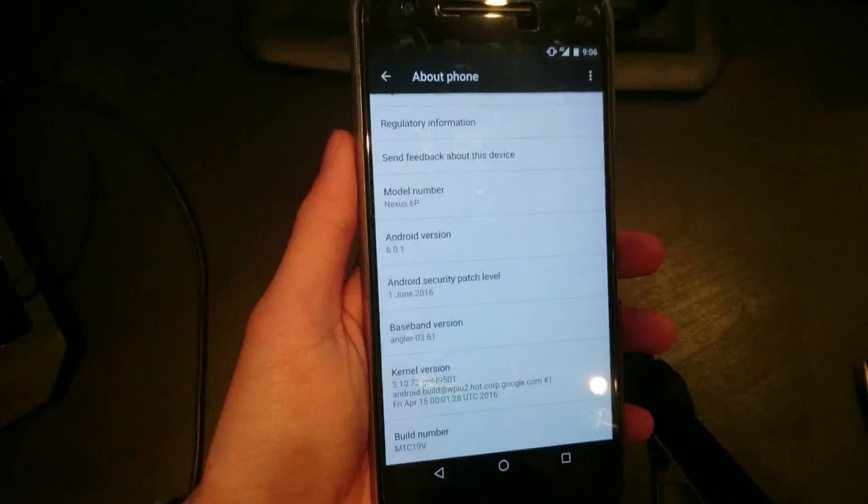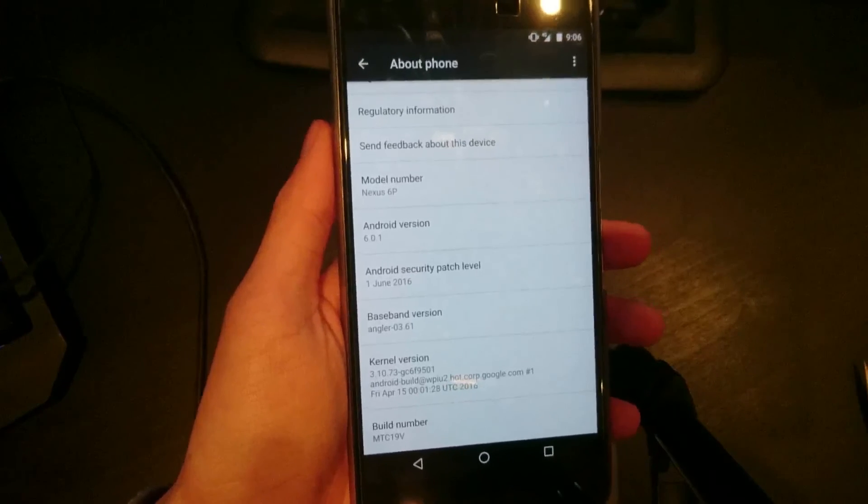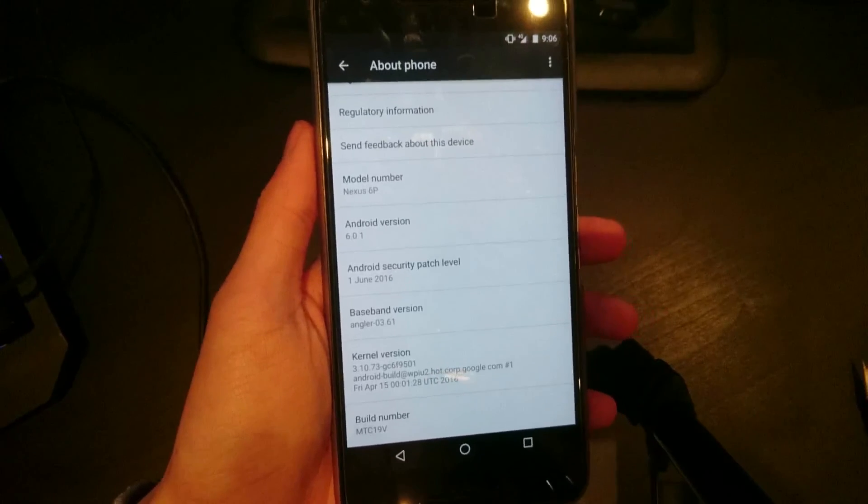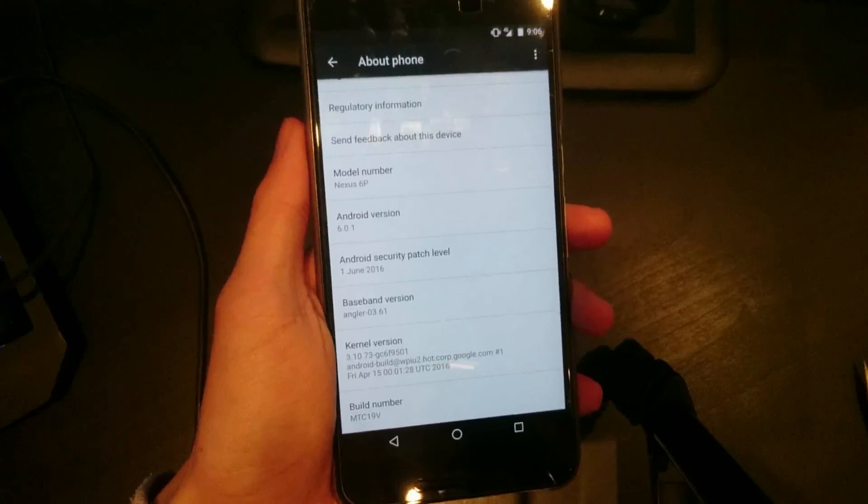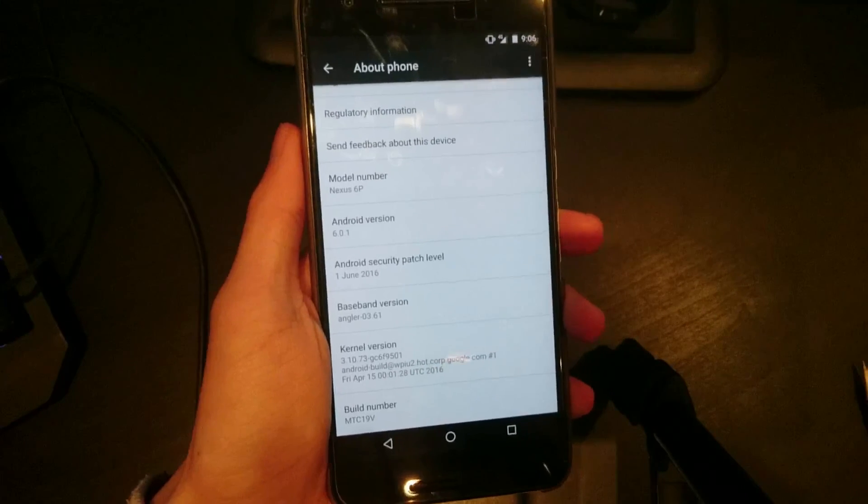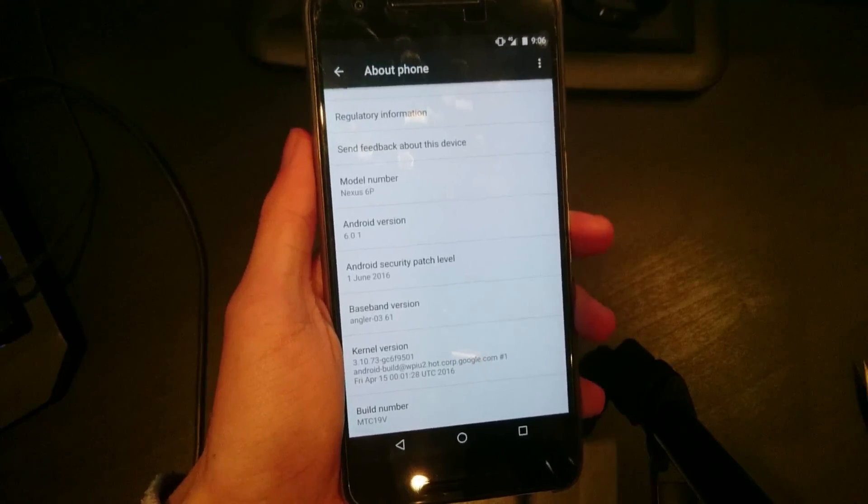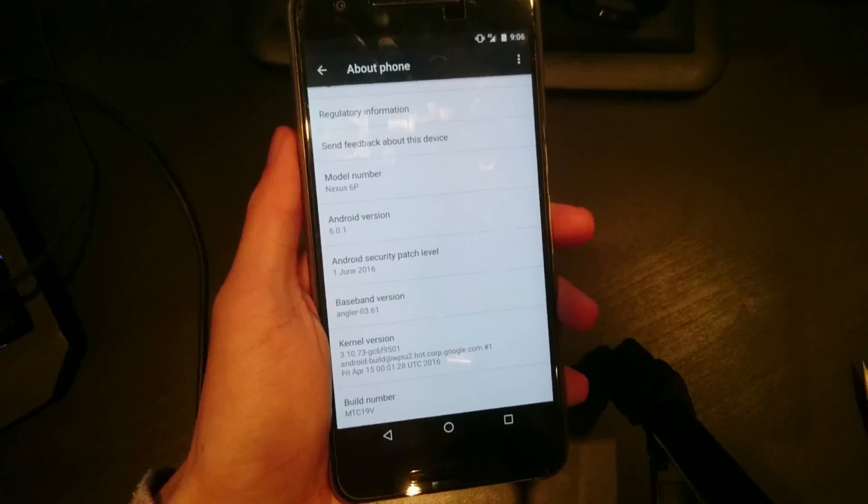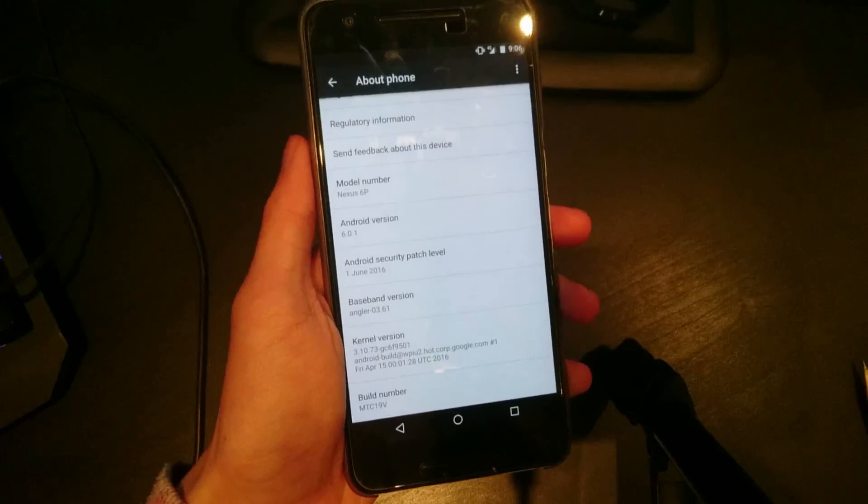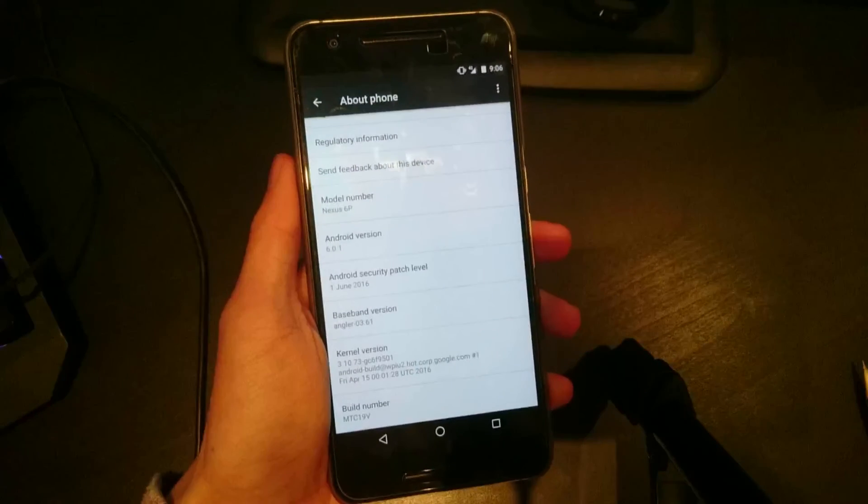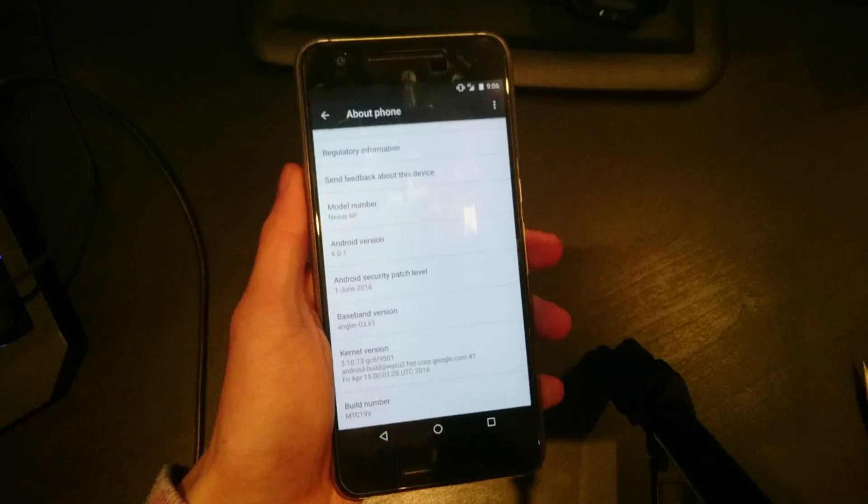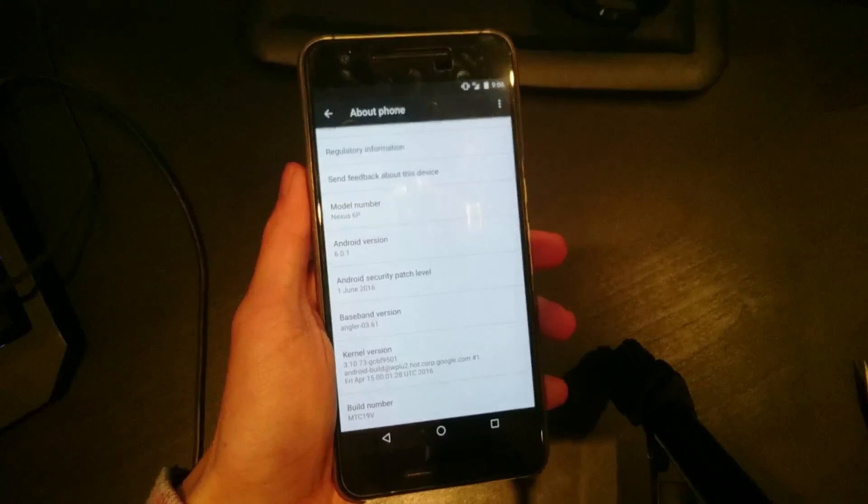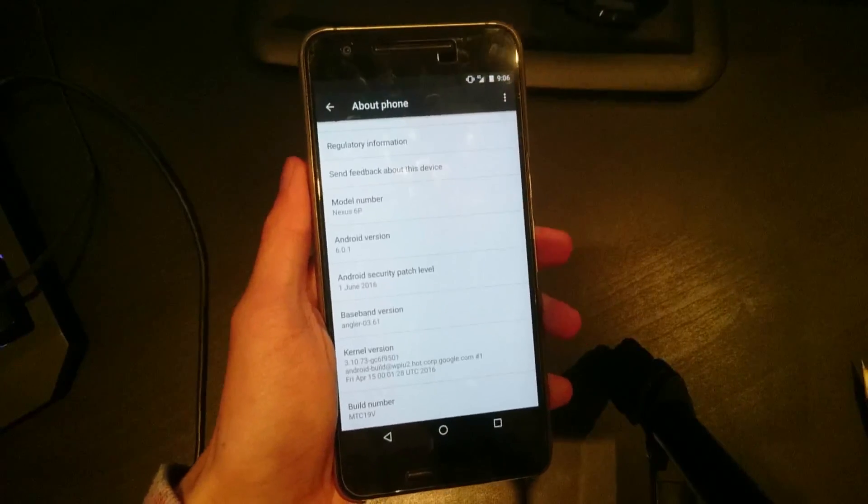Yep, so there we go, guys. Thanks for watching. This is how you update your rooted Nexus to the latest June security update here. If you want to check out a Flashfire alternative, I do have a video on that that should be uploaded or uploading. Thanks for watching, guys, and I'll talk to you in the next one.